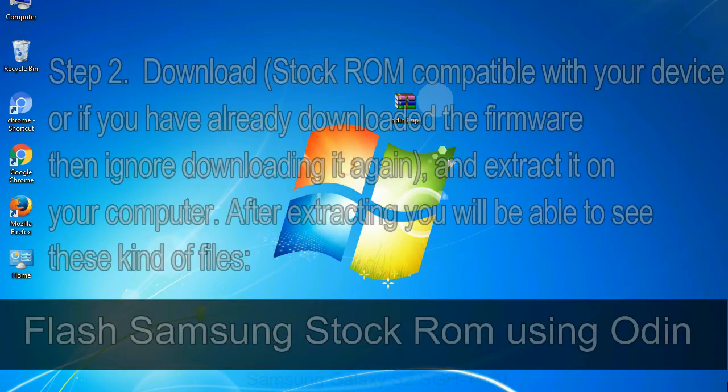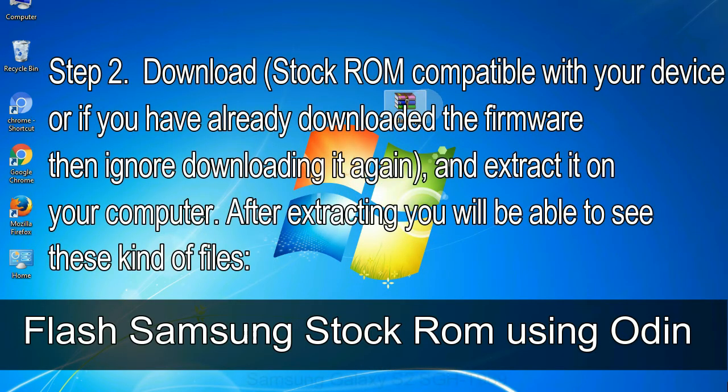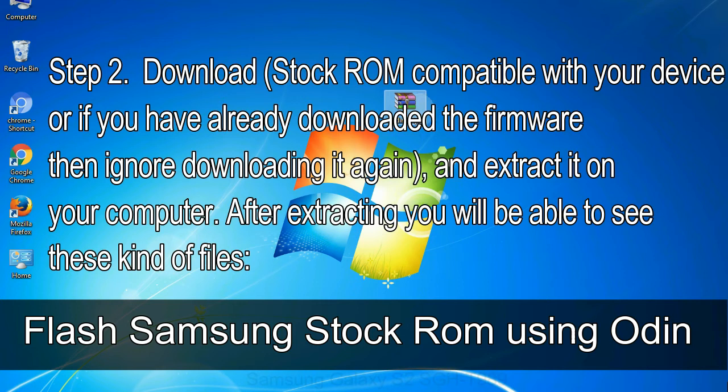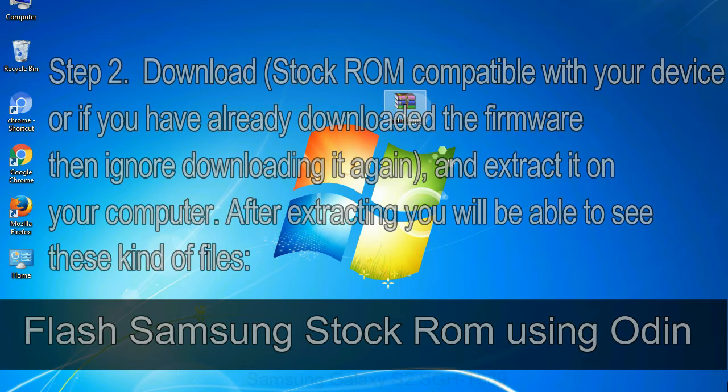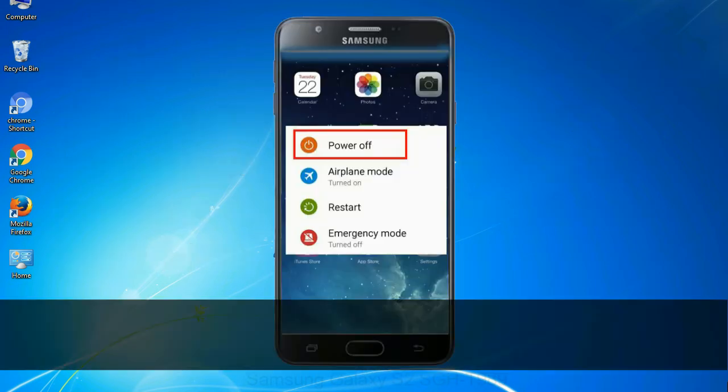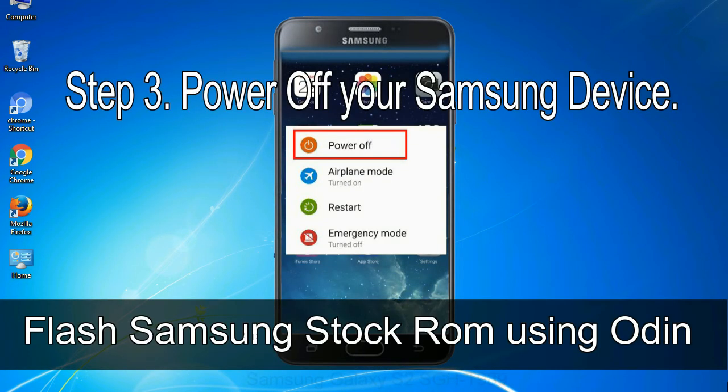Step 2: Download stock ROM compatible with your device. If you have already downloaded the firmware then ignore downloading it again, and extract it on your computer. After extracting you will be able to see these kind of files. Step 3: Power off your Samsung device.